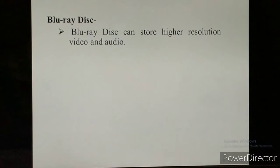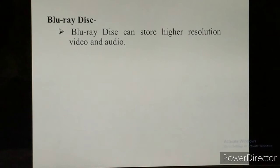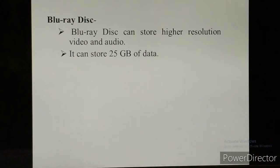Next is Blu-ray Disc. The short form of Blu-ray Disc is BD. The capacity of a Blu-ray disc is higher than a CD and DVD. A Blu-ray disc can store higher resolution videos and audio — you can store high quality data in it. It can store 25 GB of data.